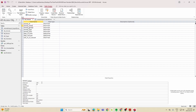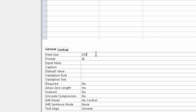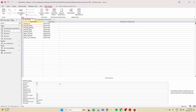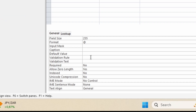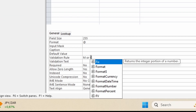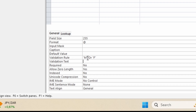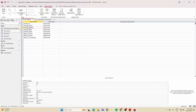For animal_name, change the field size from 255 to 25. For animal_gender, add a validation rule so only the letters M or F may be entered — type 'M Or F' in the Validation Rule property. In the Validation Text, enter something like 'Only M or F may be entered.'